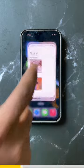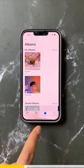This is how you can get rid of duplicate photos on your iPhone running on iOS 16. First, open the Photos app.